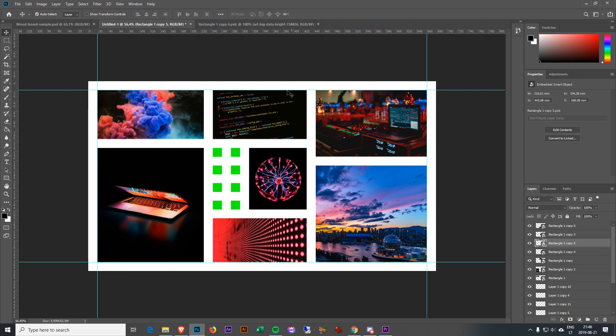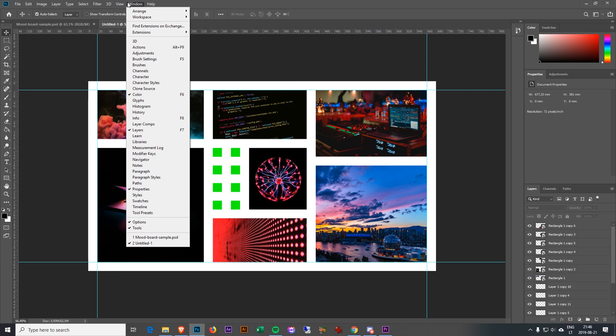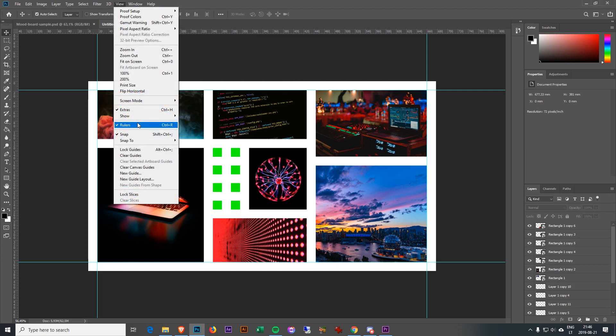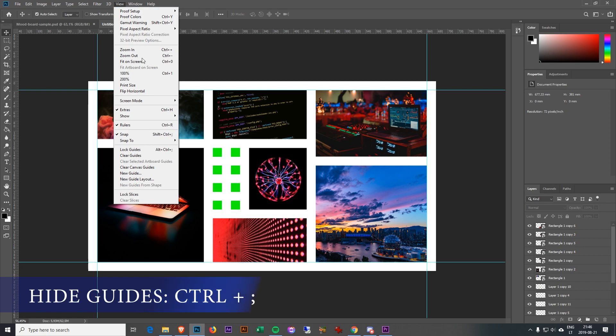Here we go, we have a finished product. We already have all the images placed. You can arrange this however you want. We can now hide the rulers or we can keep the rulers. We can hide the guides.